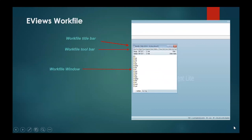In this particular slide you are able to see the work file in eViews. This is the work file title bar where you can find the title which you have given to your particular work file. This is the work file toolbar which basically allows you to see the different options available to you in eViews that you can use for analyzing your data.